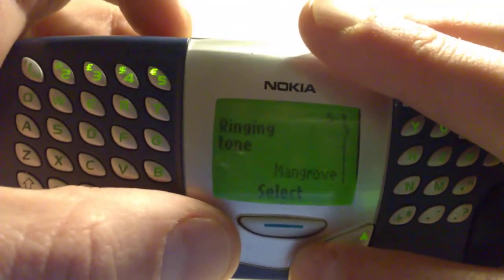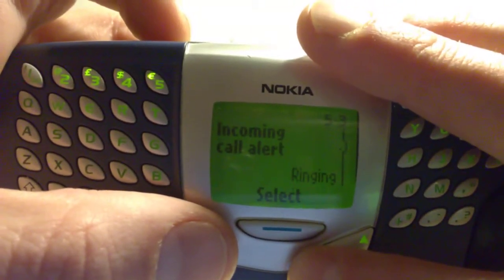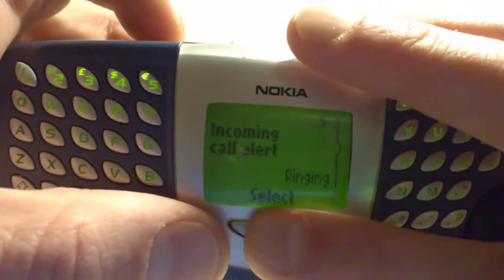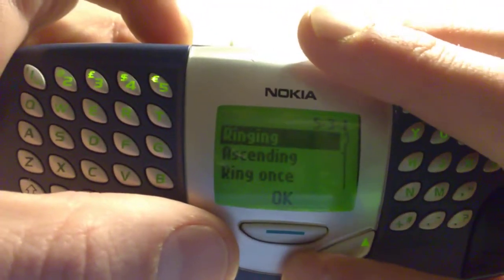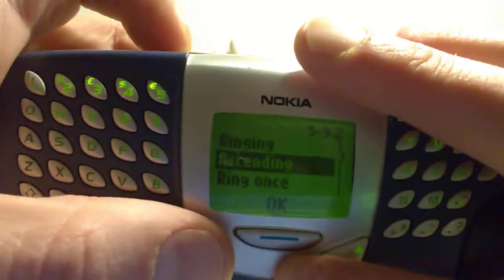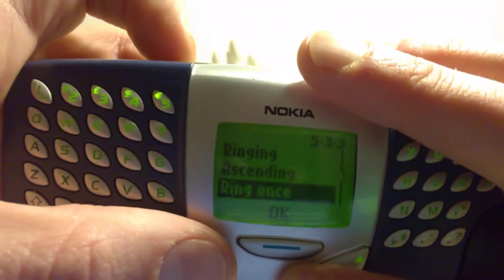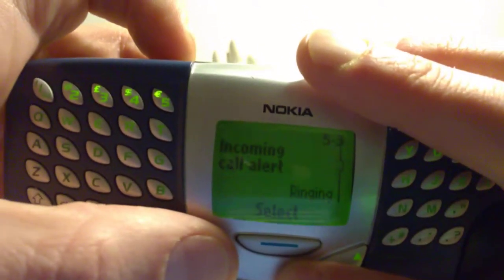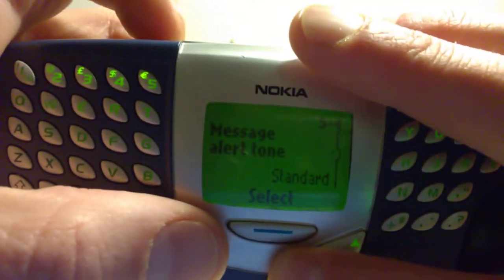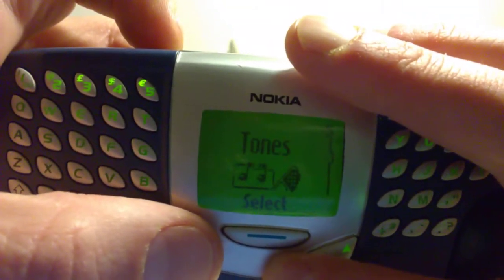So you can fill it up. The volume. The incoming call alert, which you can set on ringing, ascending, ring once, etc. Message alert — standard, etc.